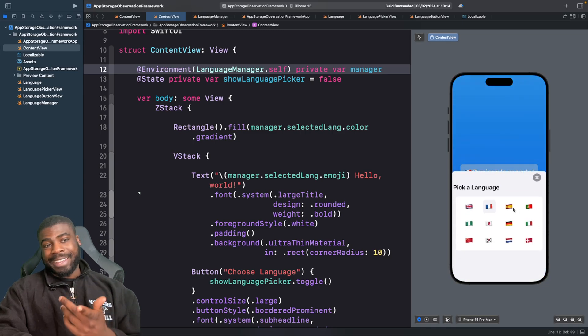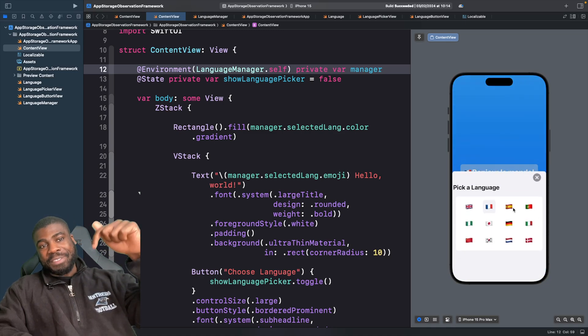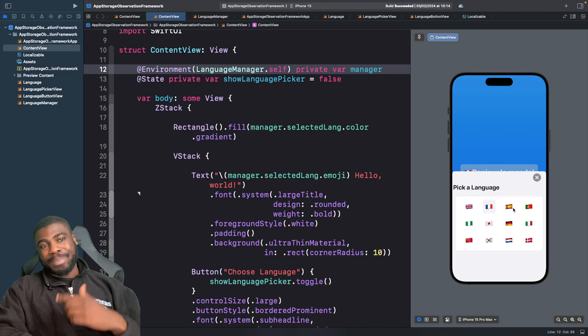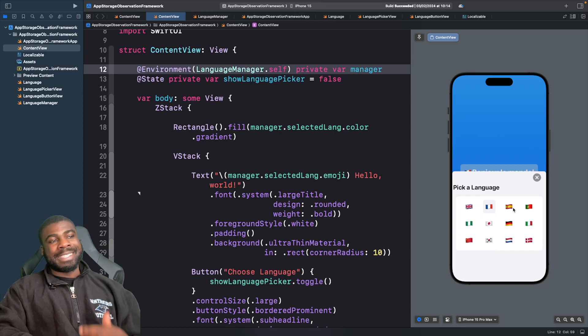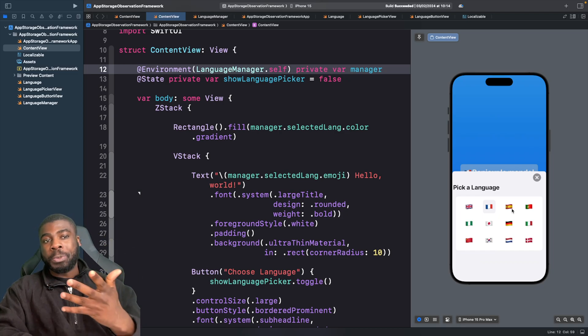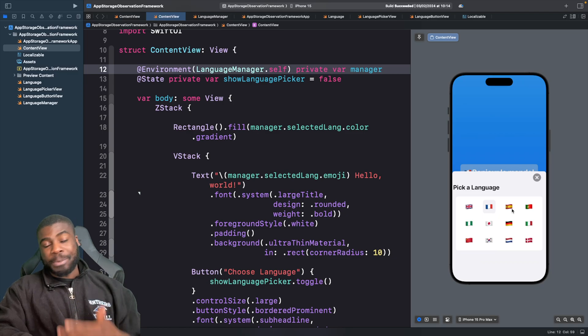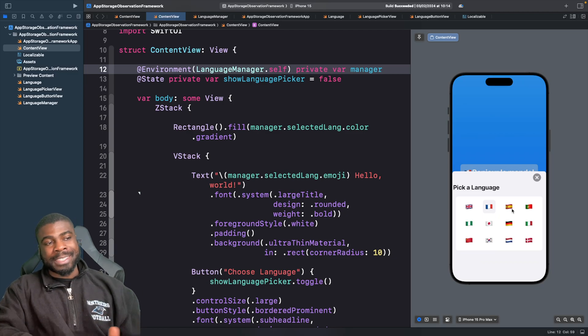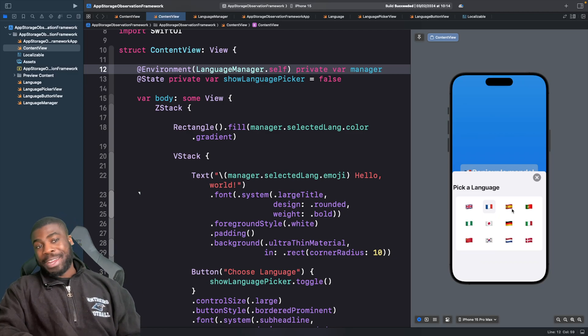If your language is listed here, leave a comment down below because I'm curious to see if I got your language right. And if I didn't include your language, let me know how you say Hello World in your language because I want to learn more languages.